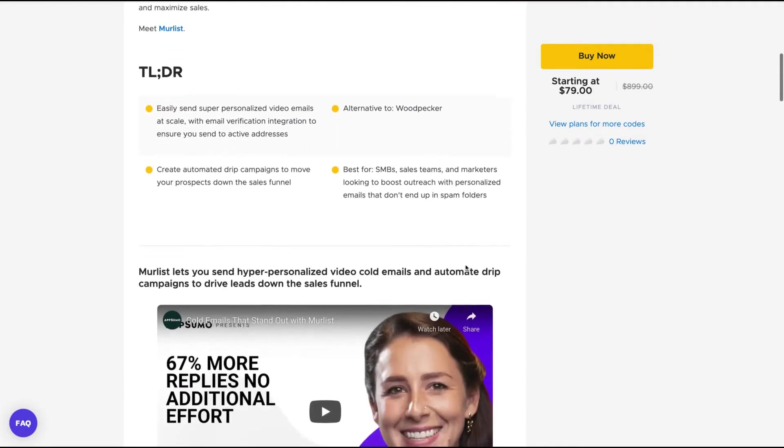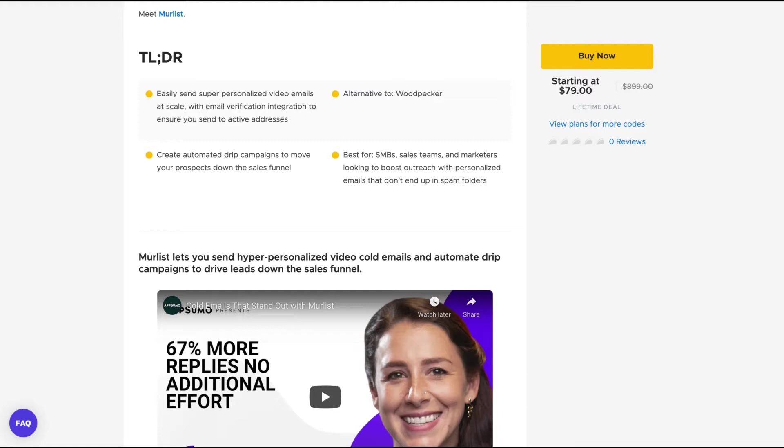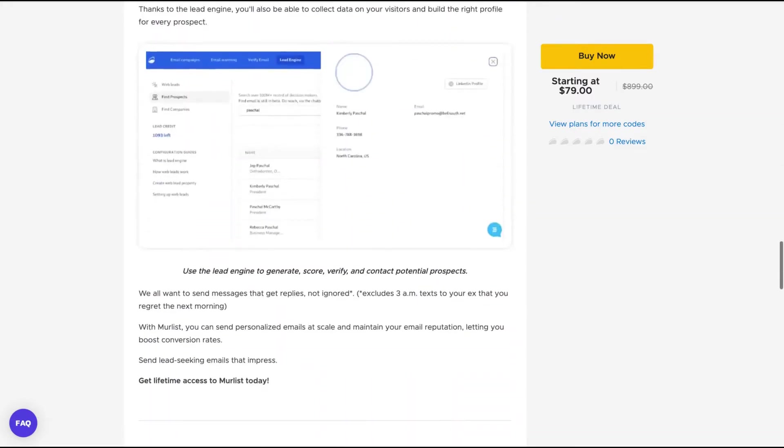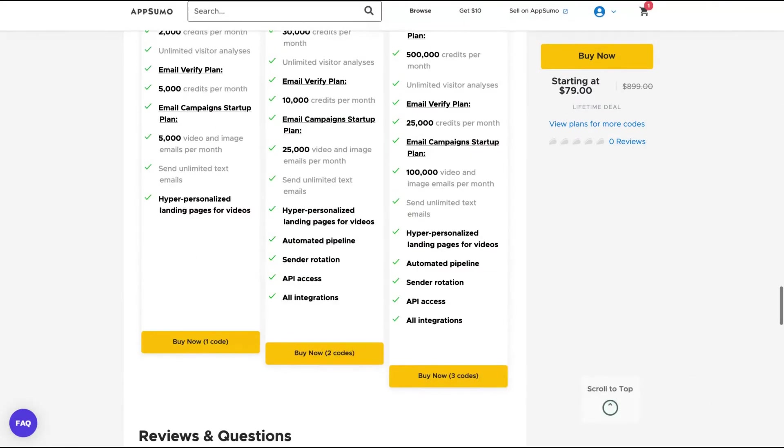More Lists lets you send hyper-personalized video code emails and ultimate drip campaigns to drive leads down the sales funnel. AppSumo claims it's an alternative to Woodpecker, and I would say also to Lam List. So if you want to personalize your email campaigns with images and videos that will be unique to your customer, it may be an option for you. Let's understand how the structure of the deal works.